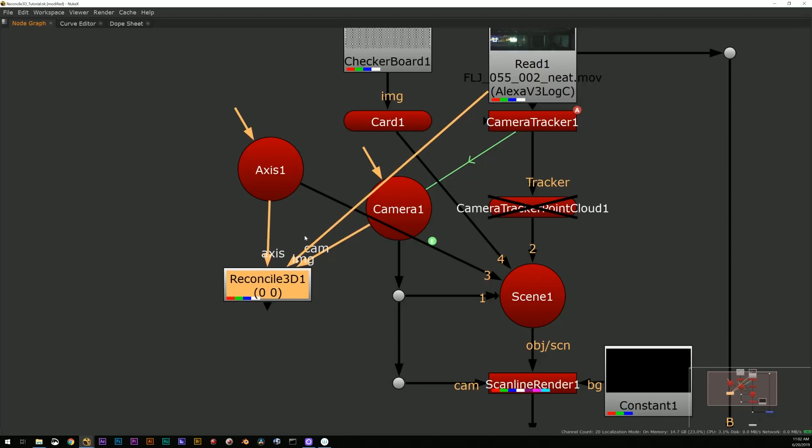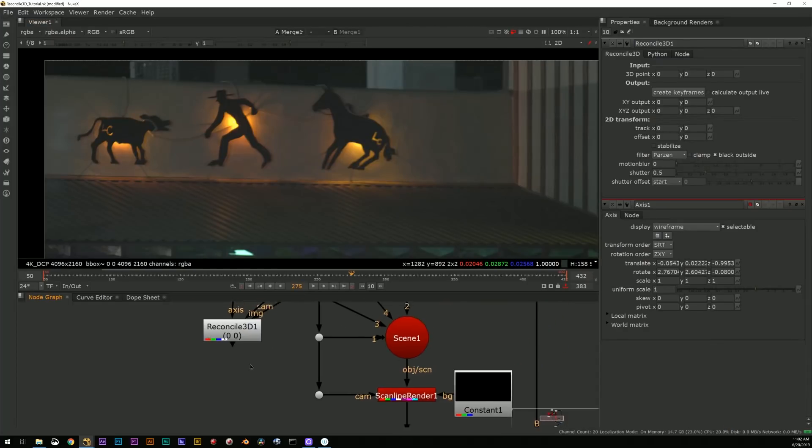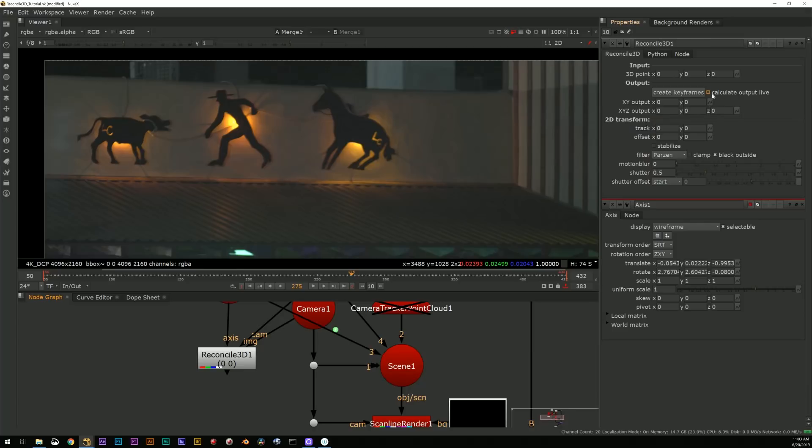So the way Reconcile works is I drop this Reconcile 3D node and I will attach the axis to the axis input, the camera, the solved camera, to the camera input.